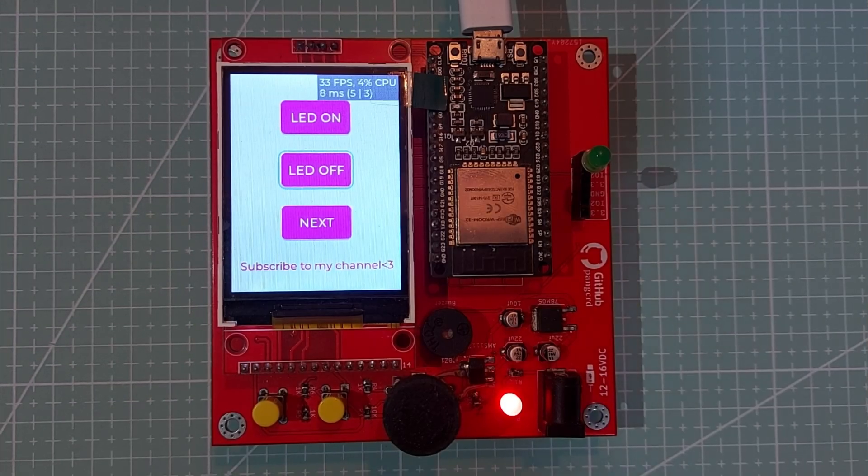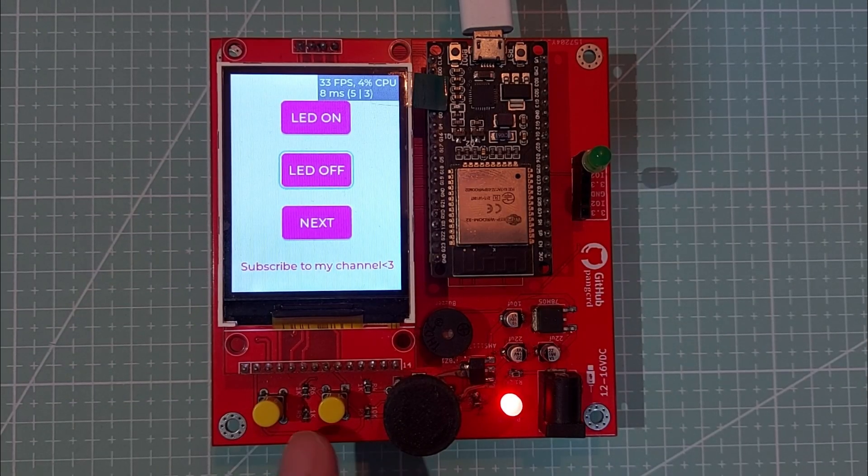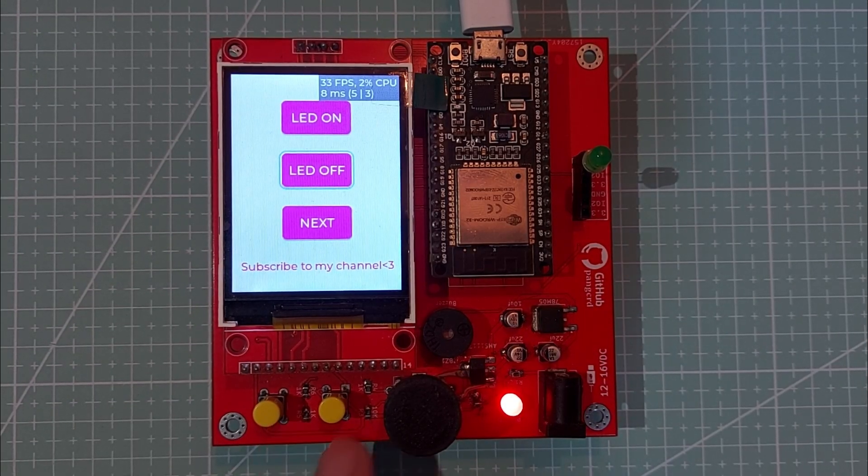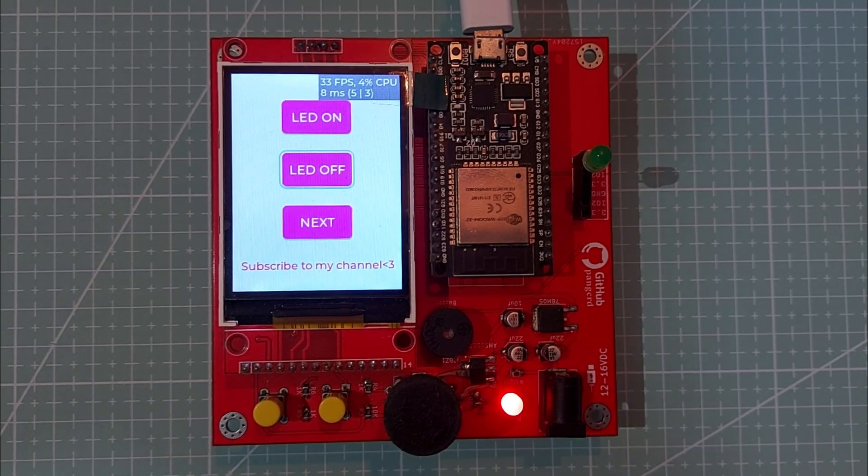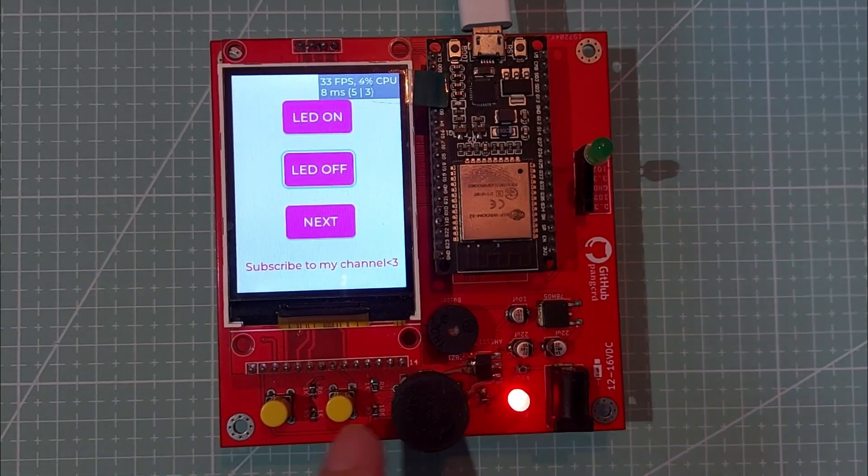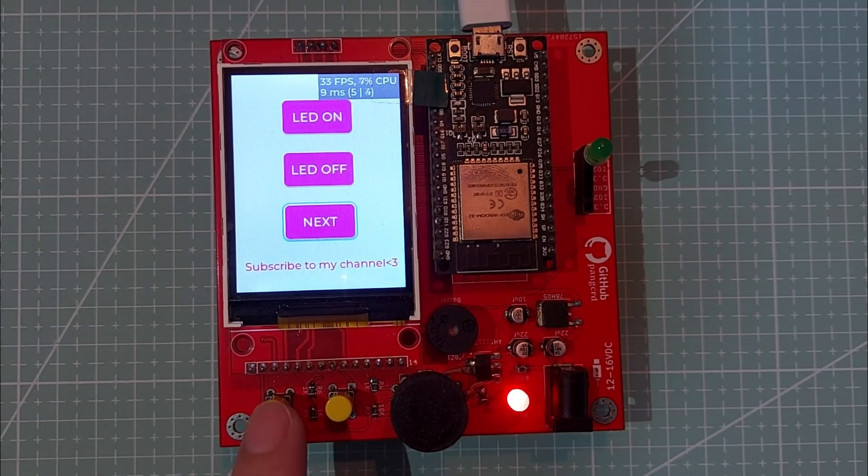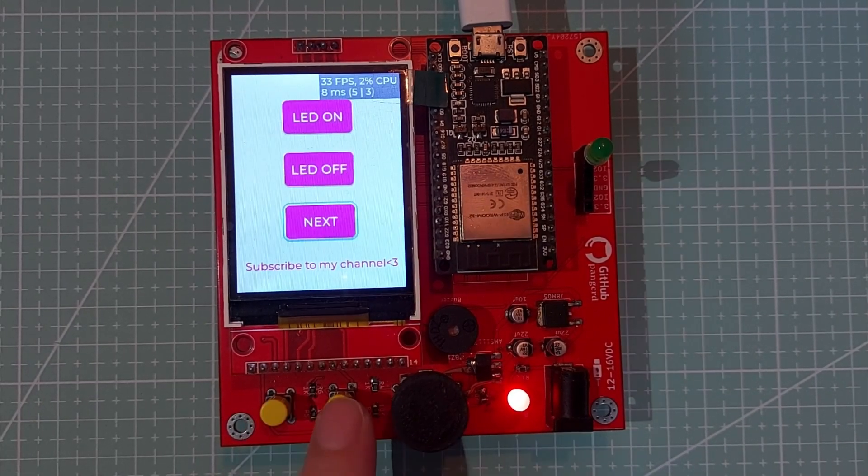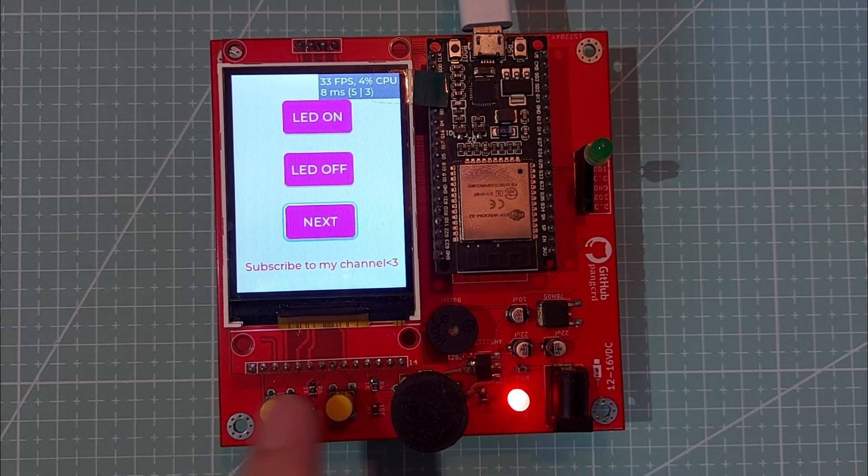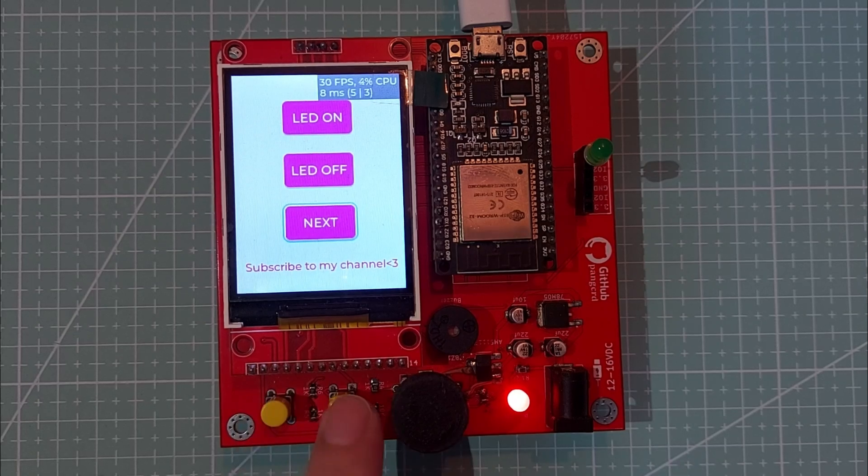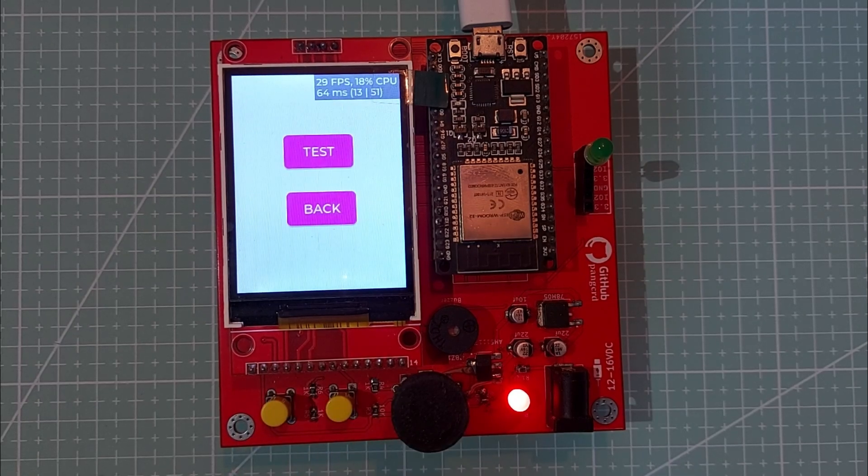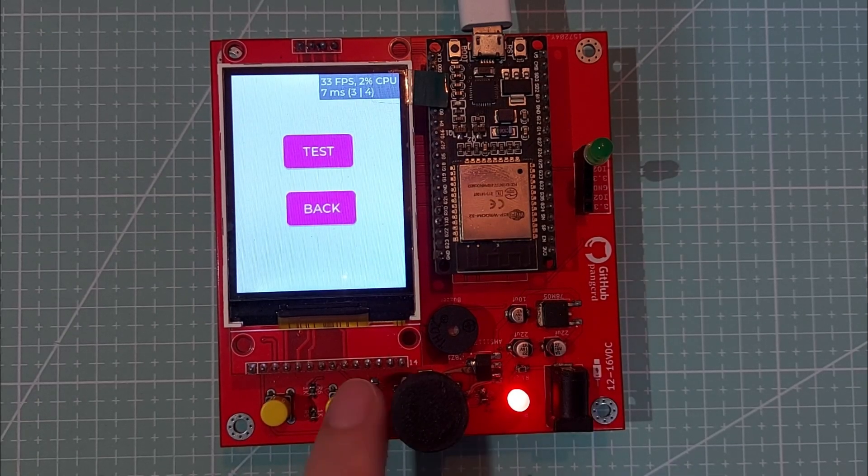For this demo, I'm using a PCB board with two built-in push buttons. When I press the first button, a highlight moves between UI objects. Pressing the second button selects and executes the highlighted object.